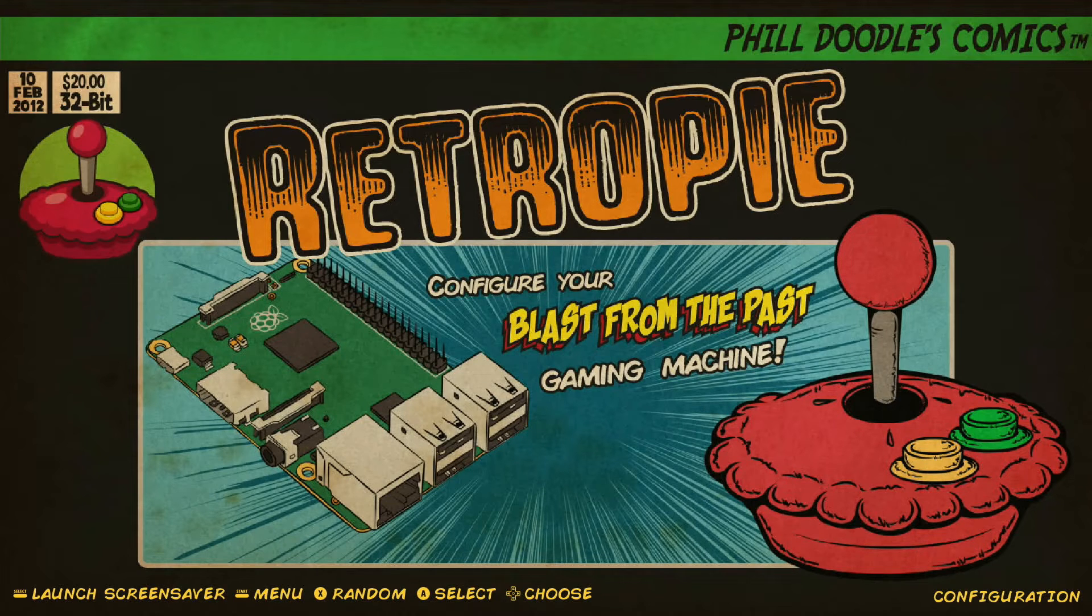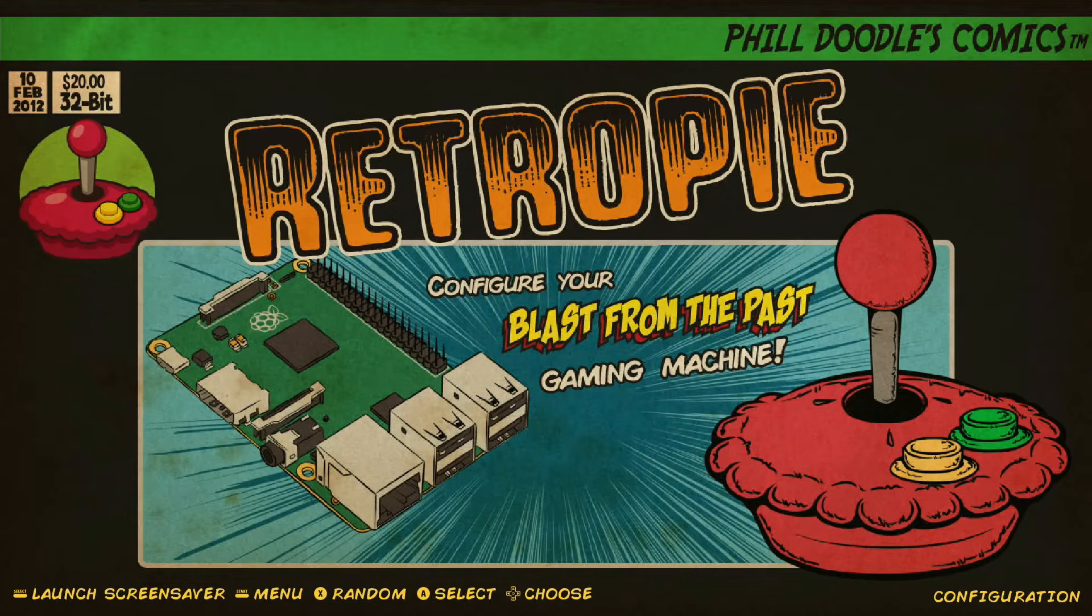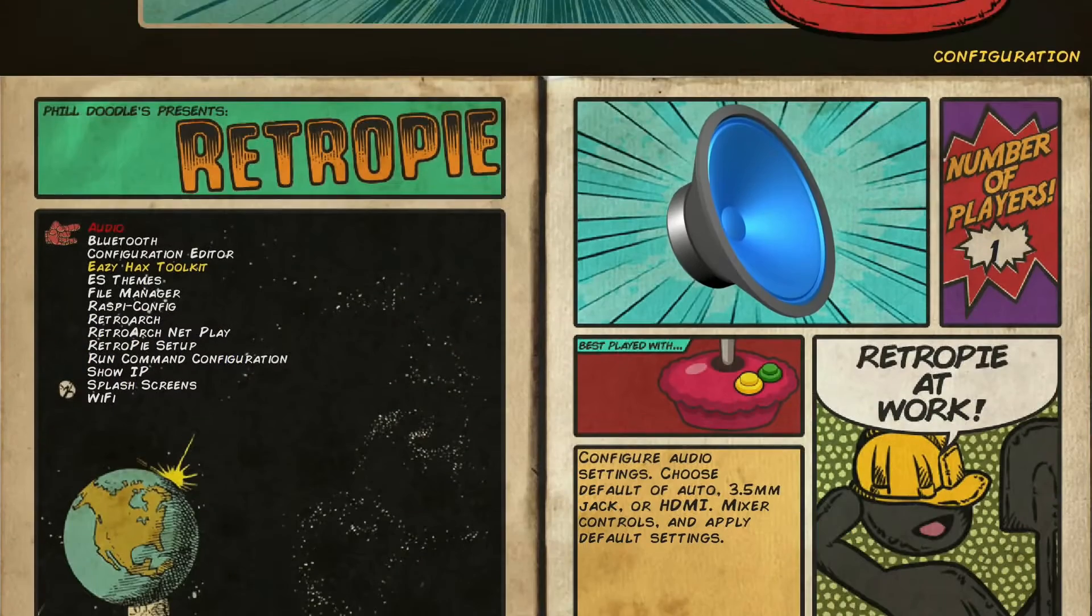Alright, so let's get started. First thing we're going to do is we're going to jump into our RetroPie configuration settings page here. It's usually our landing page once we've fully booted up our system. So we'll go ahead and select A.